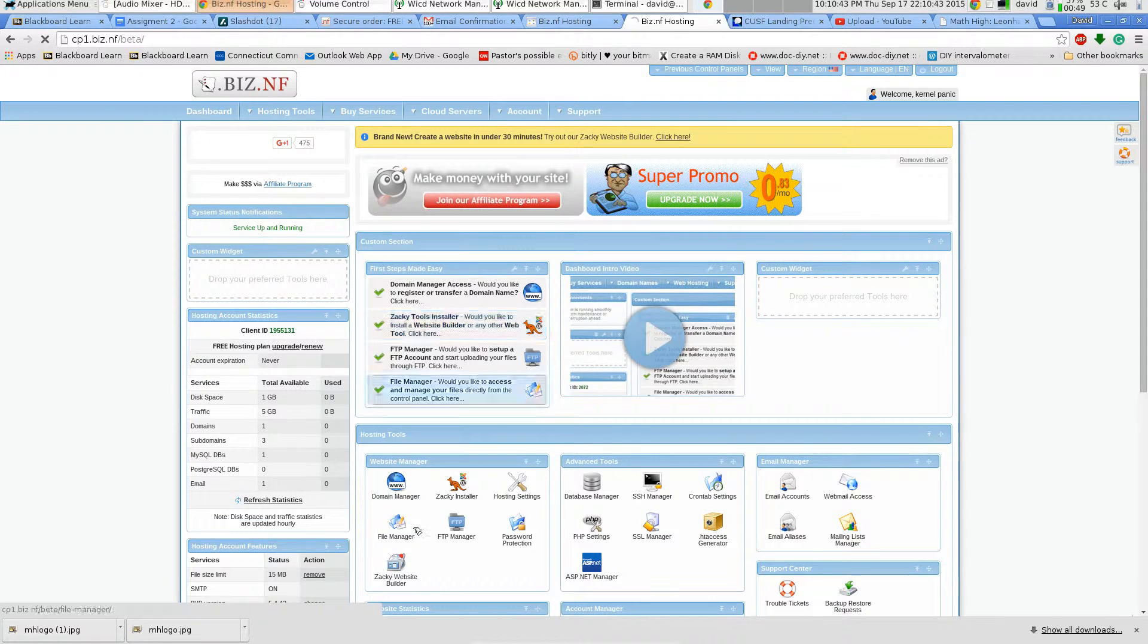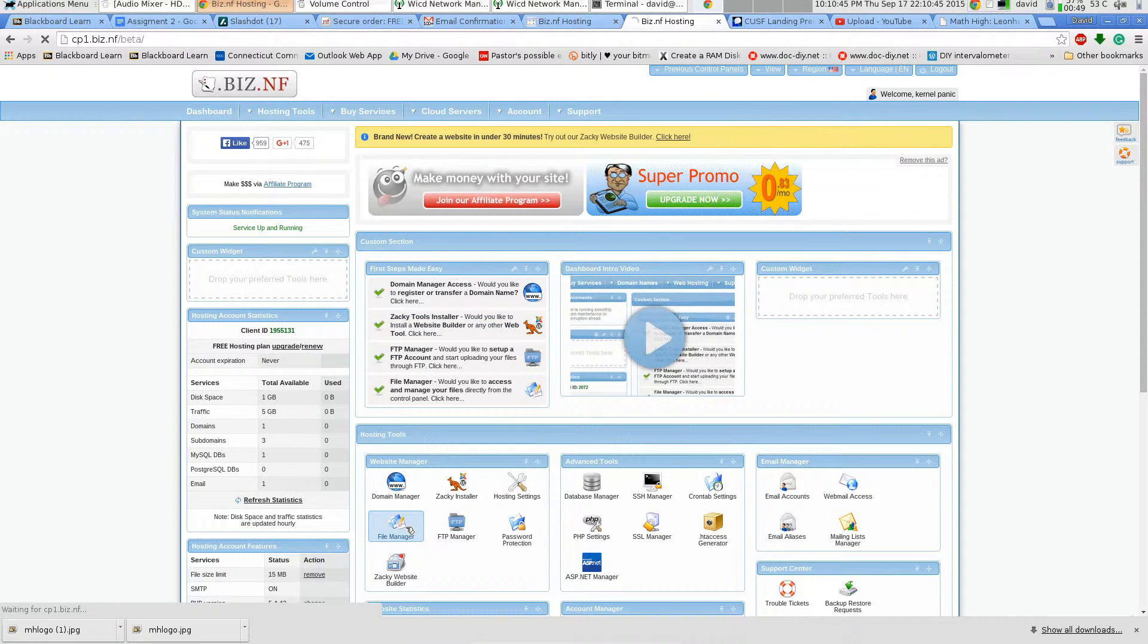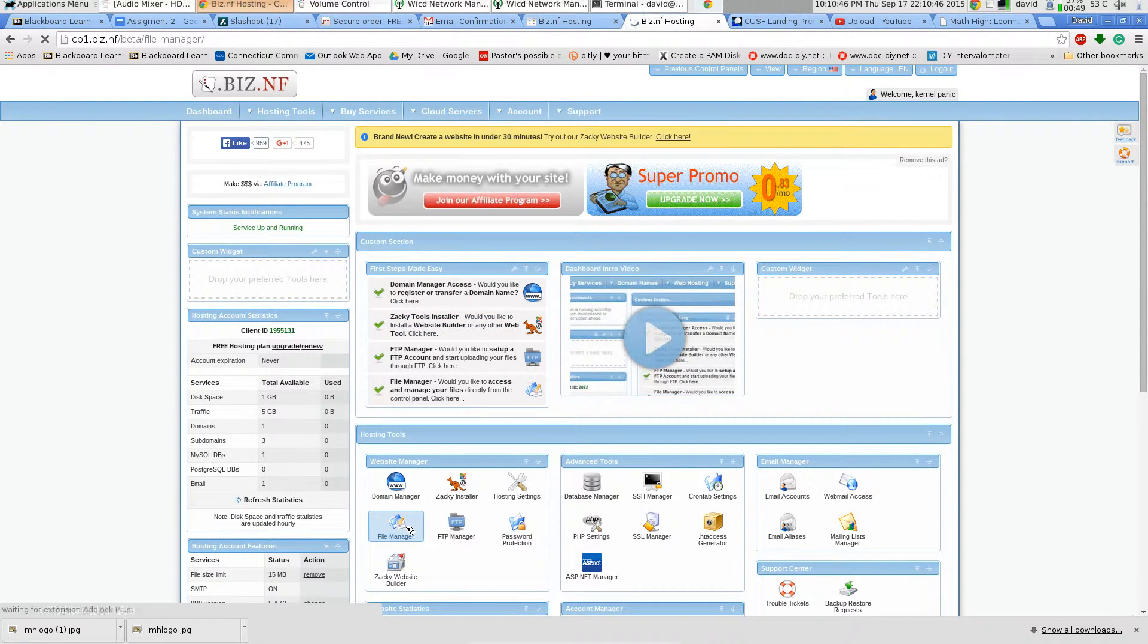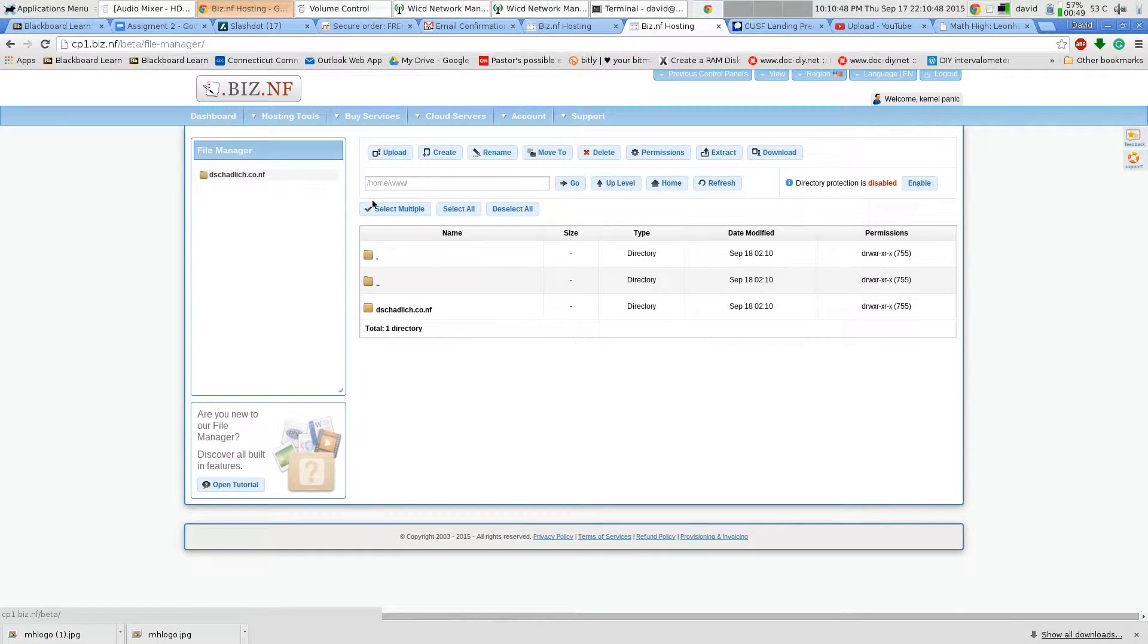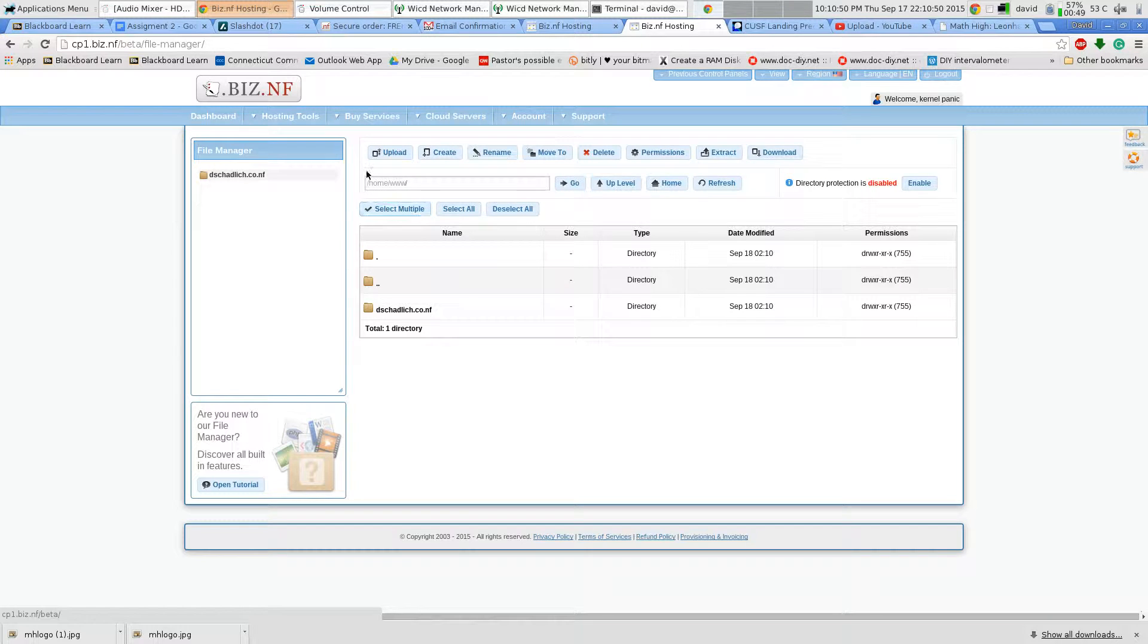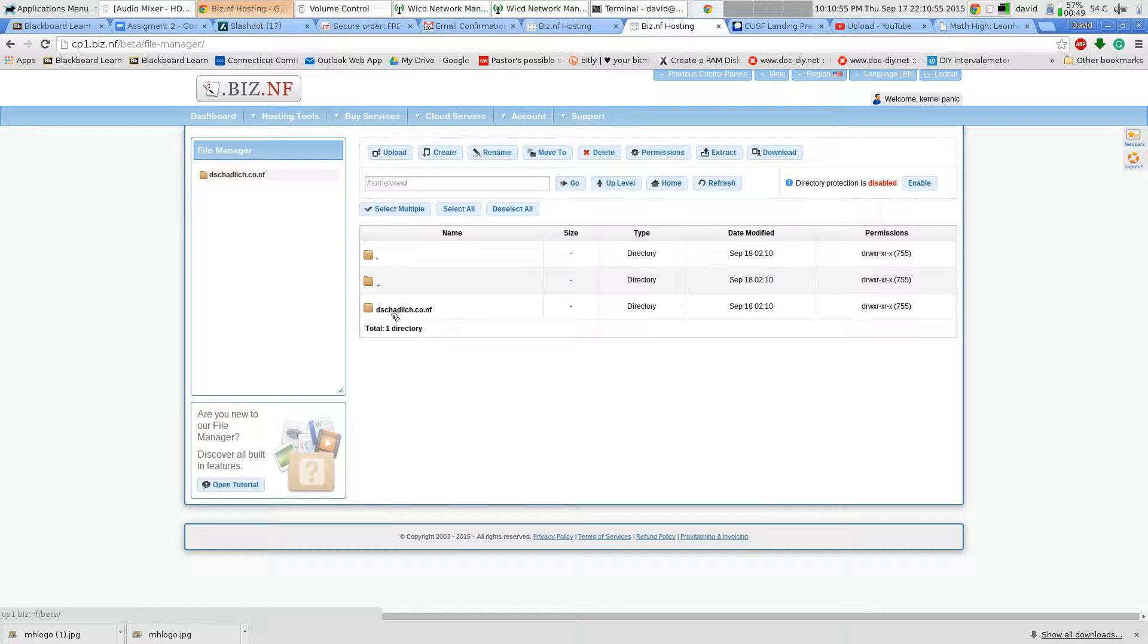Now I'm going to go to the file manager. You'll notice I'm in home www and I got the domain I just created.